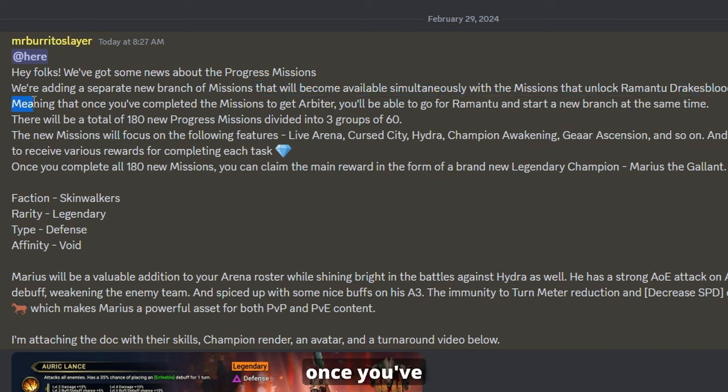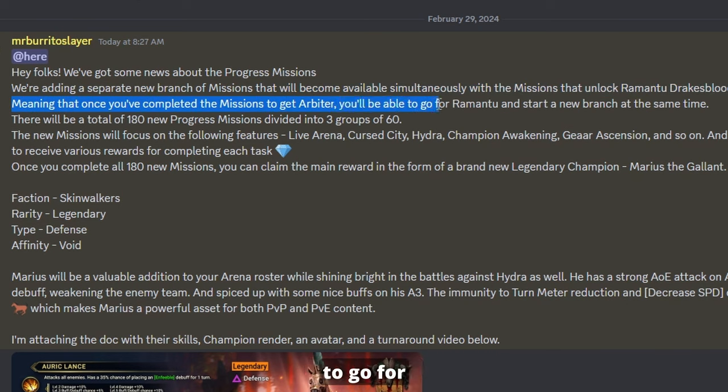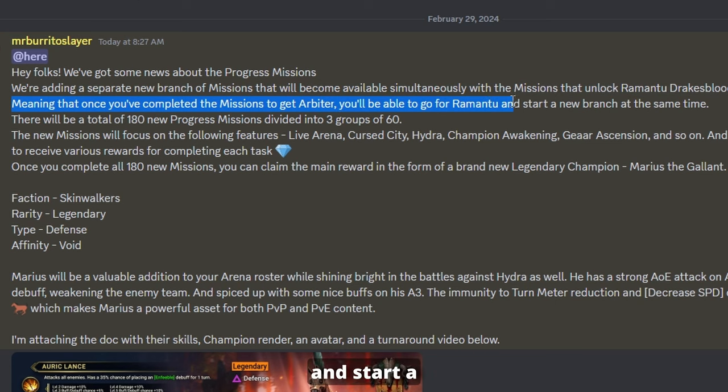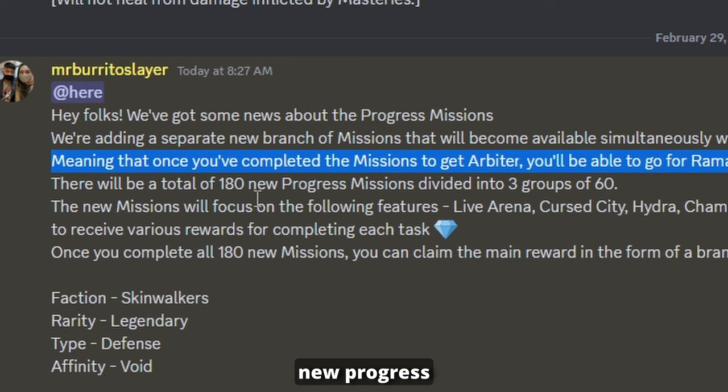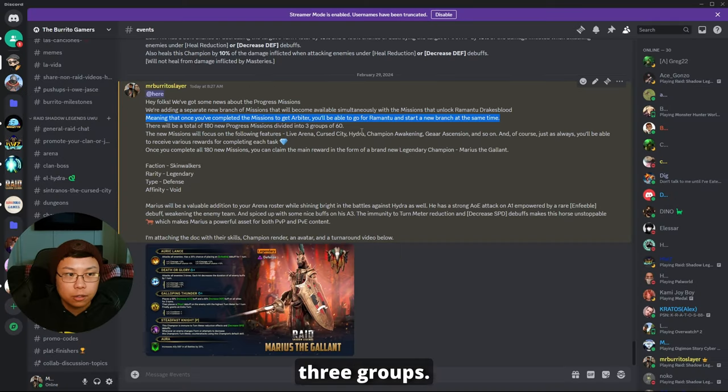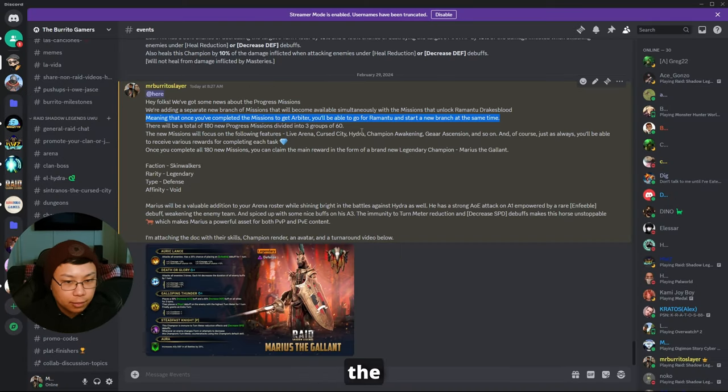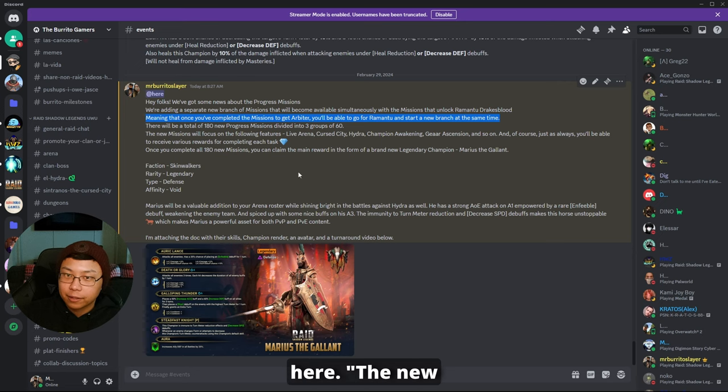Meaning that once you've completed the missions to get Arbiter, you'll be able to go for Romantu and start a new branch at the same time. There will be a total of 180 new progress missions divided into three. Oh, I forgot the lights in the background, hold on.